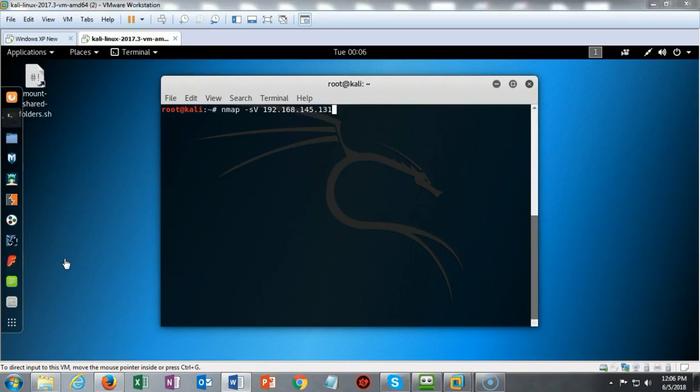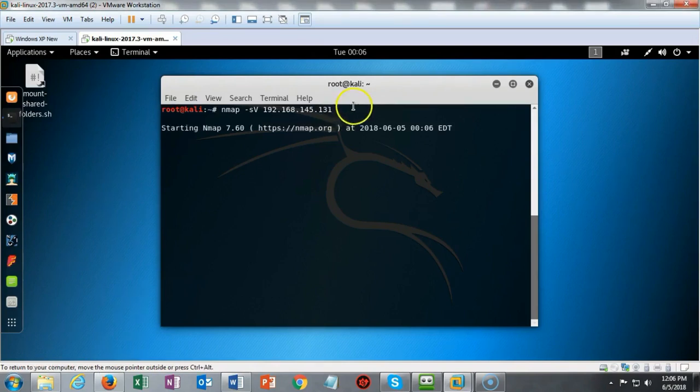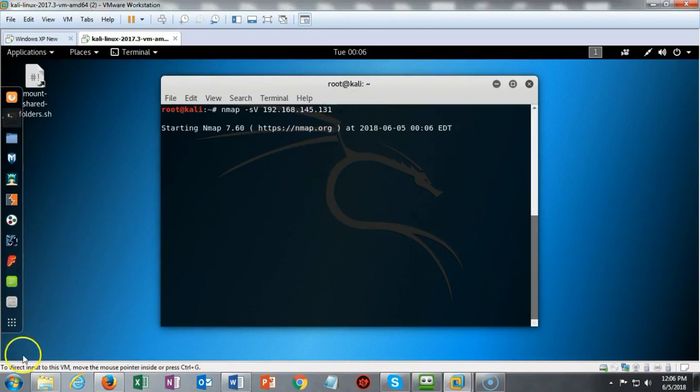I'm going to go ahead and hit enter and in just a moment the results of this scan will come back to me.